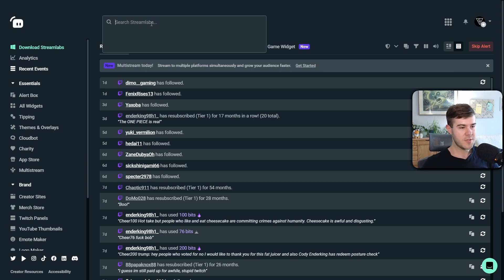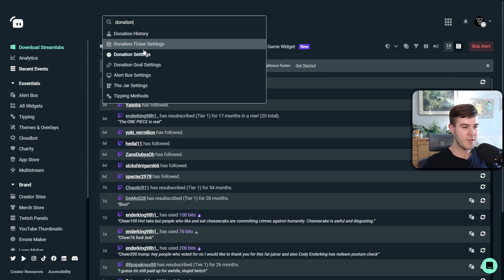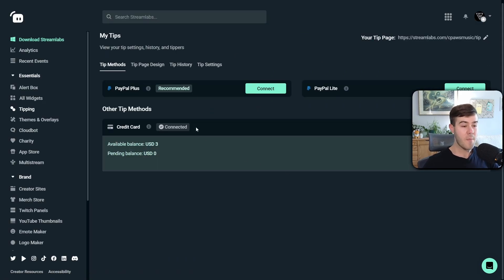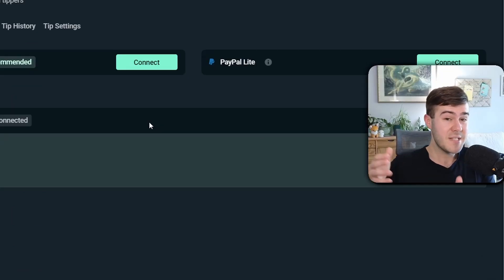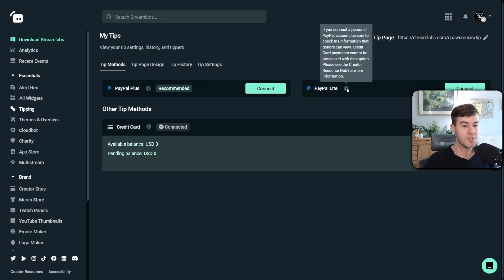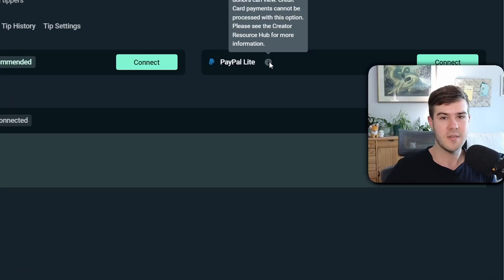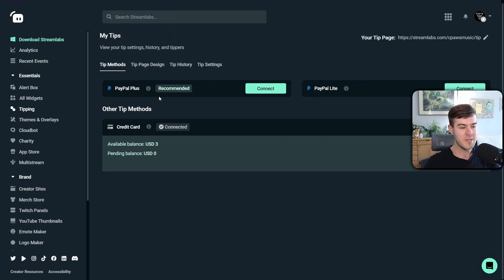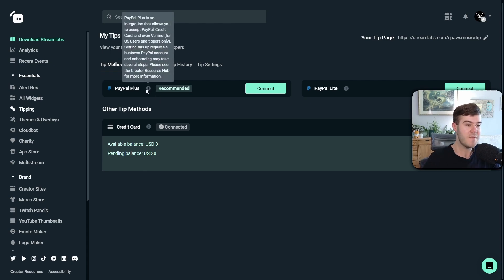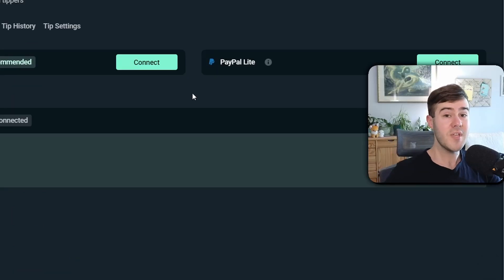Once we're logged into the dashboard, go to the search bar at the top, type in "donation," and go to Donation Settings. You'll see a bunch of different options: PayPal Plus, PayPal Lite, and credit card methods. I'll be showing you how to set up a business PayPal account, because if you use a personal PayPal account, donators will be able to see your first and last name on their statements. With a business PayPal account connected to the PayPal Plus option, it hides your information and also allows credit card donations and even Venmo if you're in the United States.